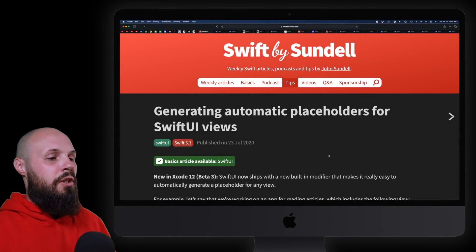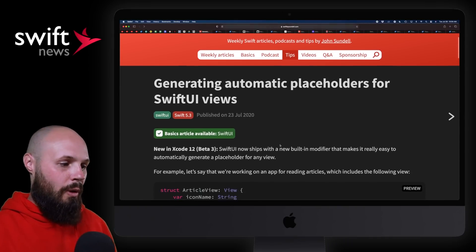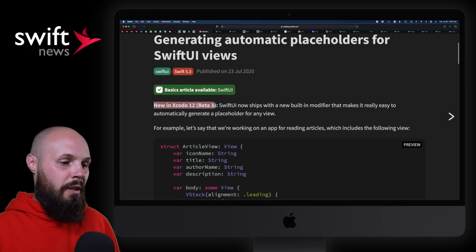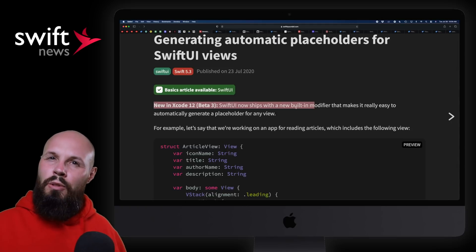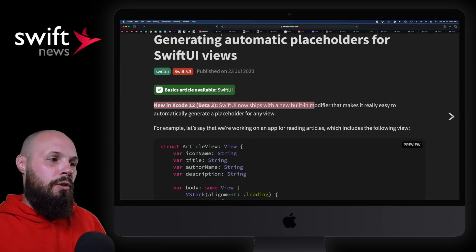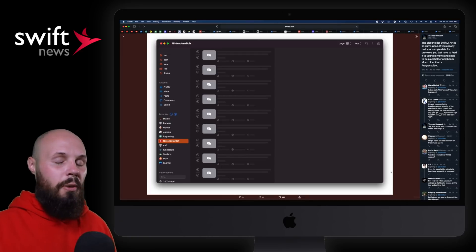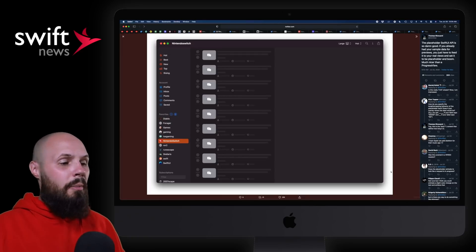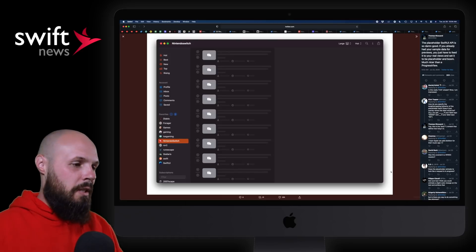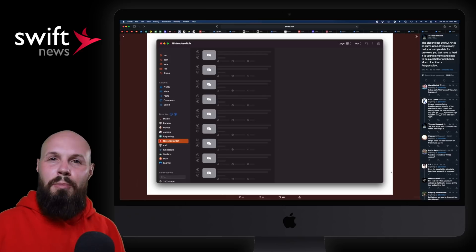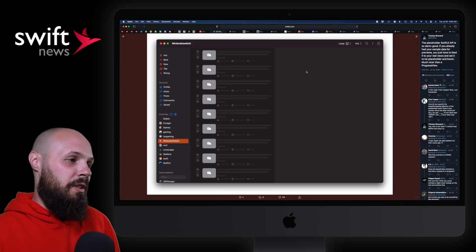First up, we have a new feature in SwiftUI. John Sundell is demonstrating generating automatic placeholders for SwiftUI views. New in Xcode 12 beta 3, there's a built-in modifier that makes it really easy to add a placeholder view. Let's quickly shift over to Thomas Ricard's Reddit client — it's open source and he's tweeting about it a lot. As you can see, you get these nice placeholder views. It's called 'redacted' actually. You've seen this before in apps, but it probably took a lot more work to get going. Here in SwiftUI, you get it out of the box.